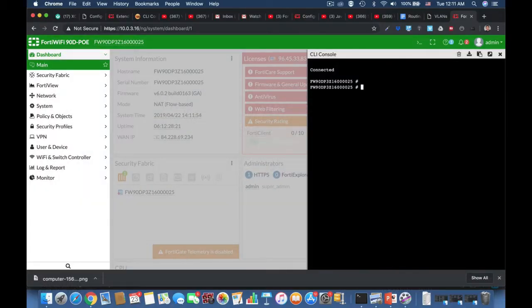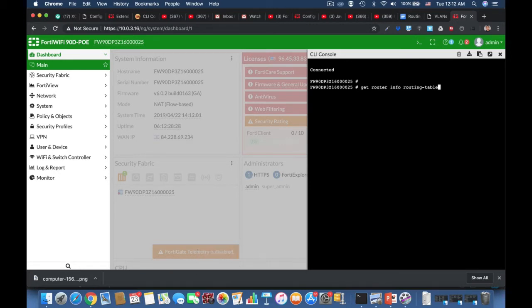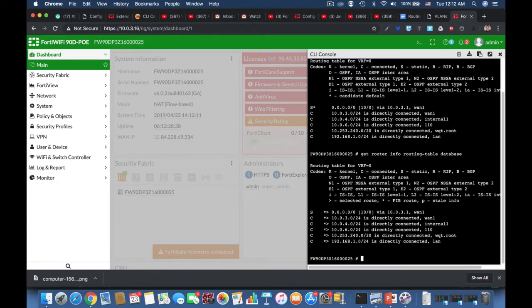Whenever your FortiGate is deployed in NAT mode — network address translation mode — it acts as an OSI Layer 3 router. As a router, it makes decisions on where to send different packets that arrive to it or that it generates.